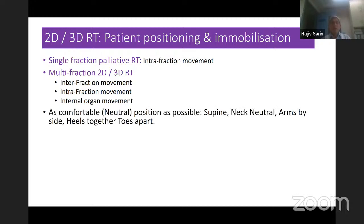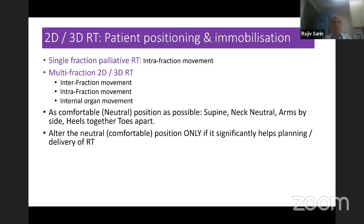The golden rule is to use as comfortable a position as possible, which is generally a neutral position. For example, supine with the neck in neutral position and supported, arms by side, heels together, toes apart. You alter the neutral or comfortable position only if it significantly helps the planning or delivery of RT — for example, removing an arm or leg from the path of the beam.